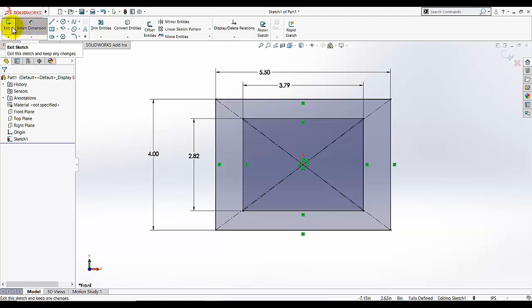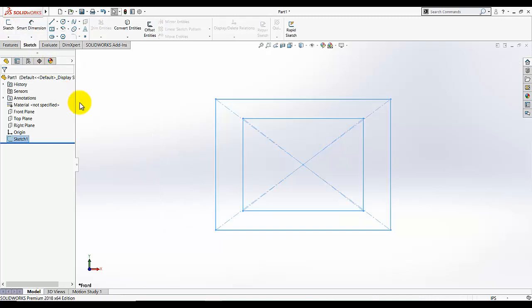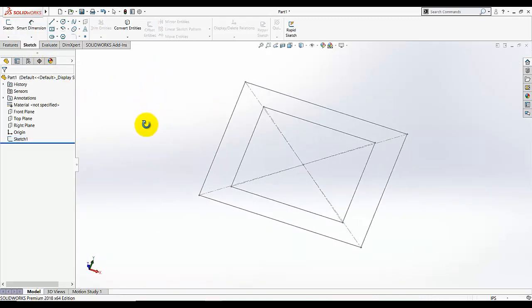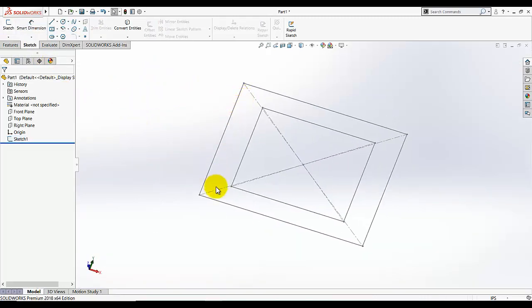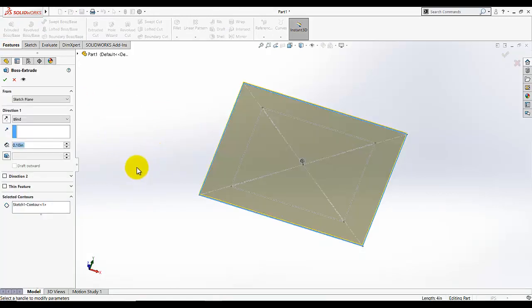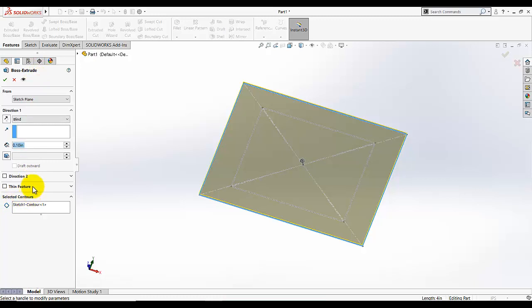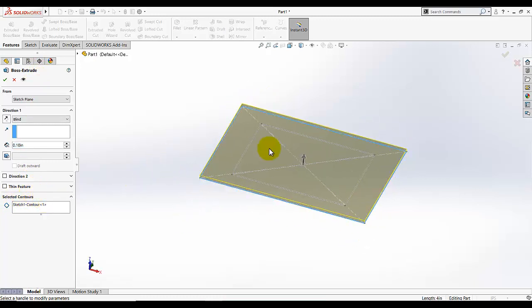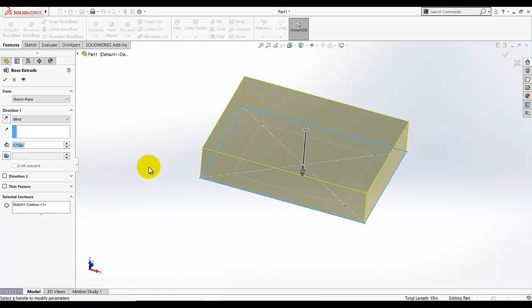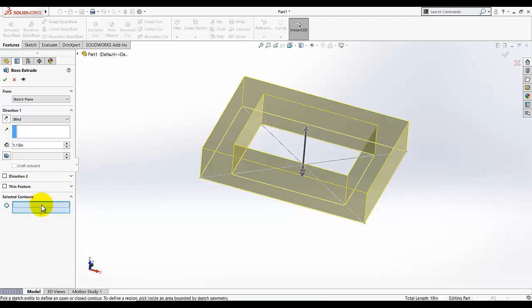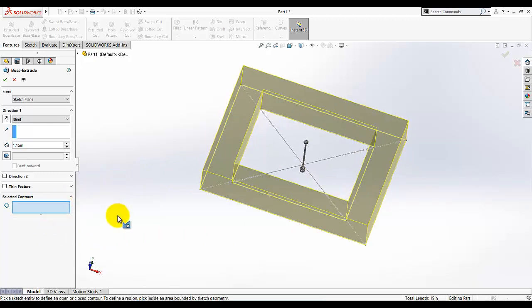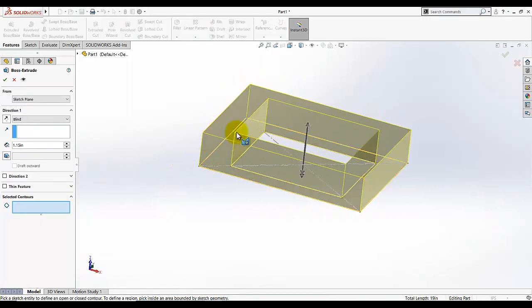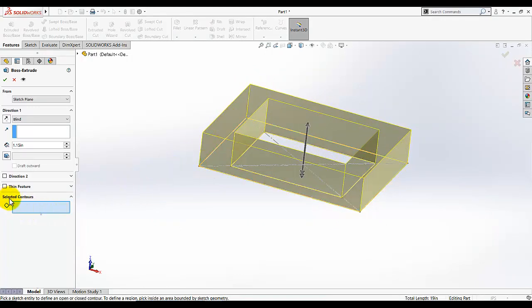Click on exit sketch. Now we have this sketch and we just want to extrude this portion of the sketch. Click on extrude and select this line. After selecting this line you can see under the box extrude properties at the bottom you will see the selected contours. If we want to extrude this, it's extruding just the outside rectangular. I will click here and clear my selection.